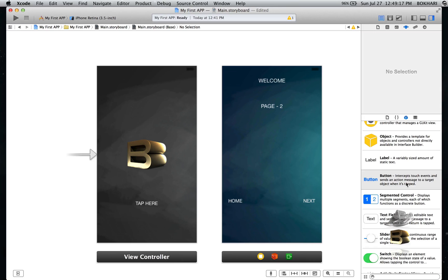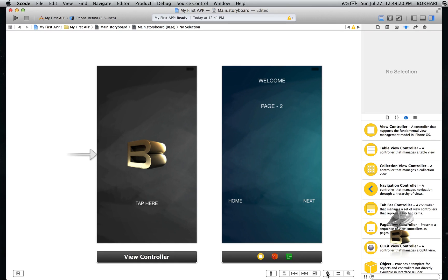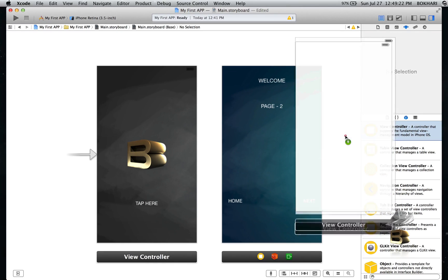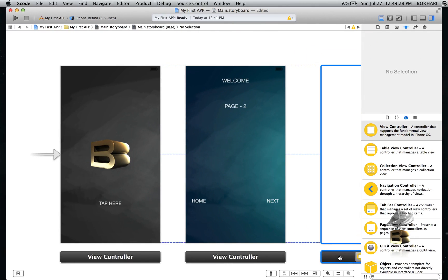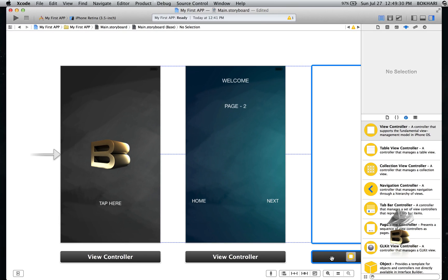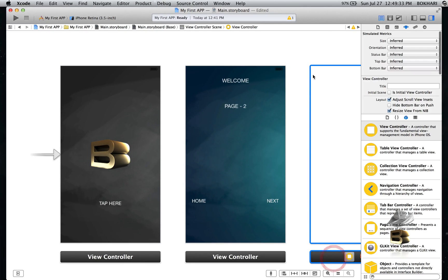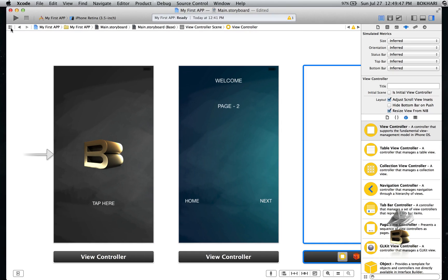I'm going to add another view controller. You can place it anywhere you like within the storyboard workflow. Notice we already have a warning icon — don't touch it right now. Basically it's saying the pages are not connected to each other. Nothing to worry about; when we build it will function, and that issue will go away by itself. Just bear with me.